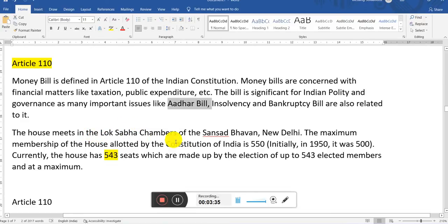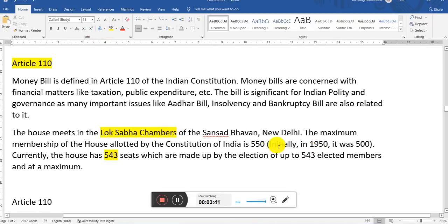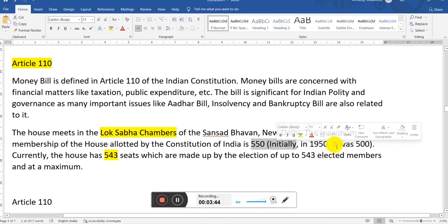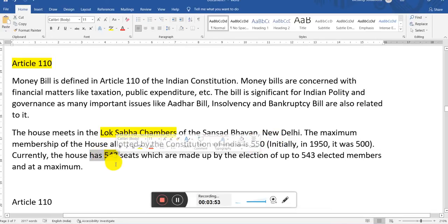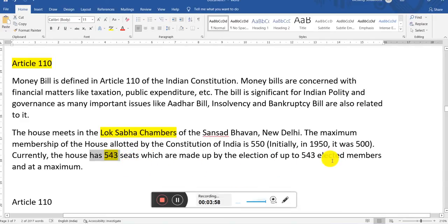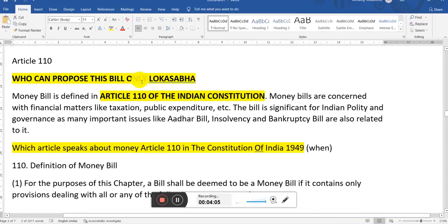The House means the Lok Sabha members. As we have discussed in previous classes, initially it was 550 members. It was introduced in 1950 with only 500 members; later they increased it to 550 members in Lok Sabha. Now we have 543 seats made up by the election of up to 543 elected members. So who can propose this bill? Only Lok Sabha. Money bill is defined under Article 110 of the Indian Constitution.